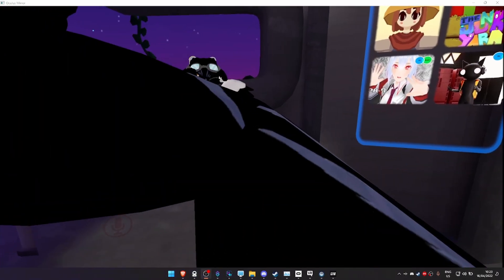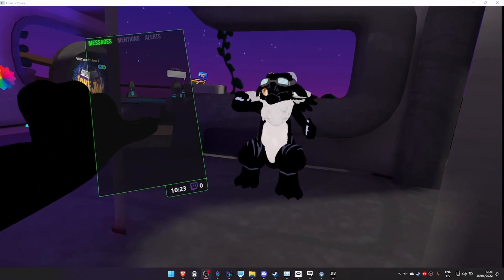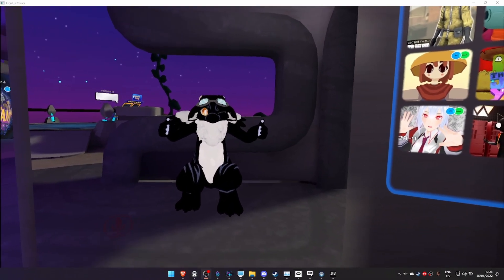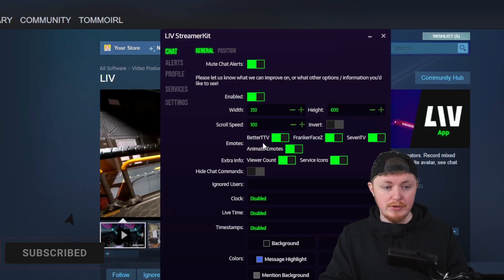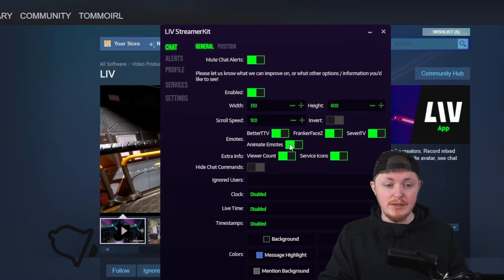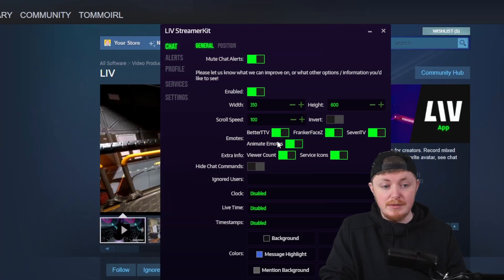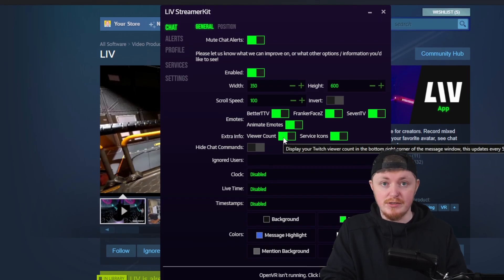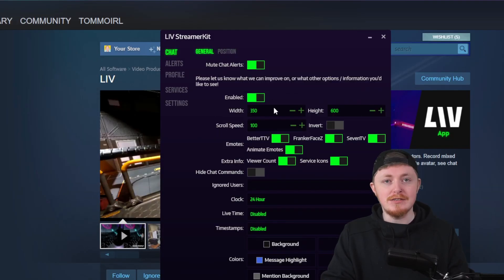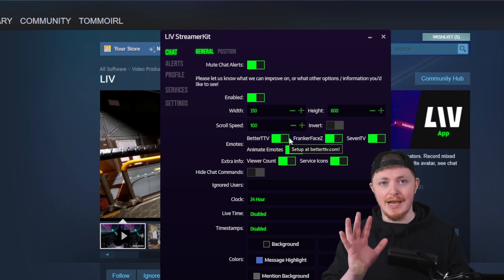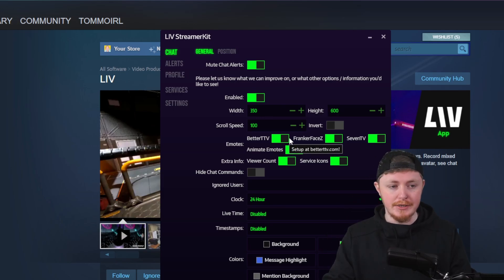You can add all the extra emotes from BetterTTV, you can enable or disable animated emotes, and you can also see your viewer count as well, which is really, really cool.